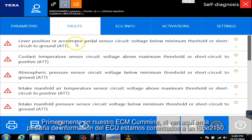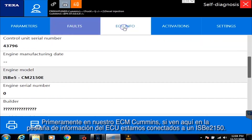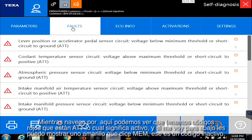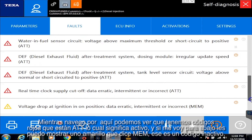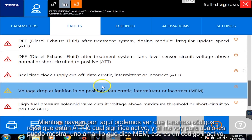So first of all, on our Cummins ECM, and if you look here on the ECU info tab, we're hooked up to an ISB2150. As I go through here, we'll see that we have red codes that are ATT, which means active. If I scroll down here, I can show you a yellow one that says MEM, so that's an inactive code.